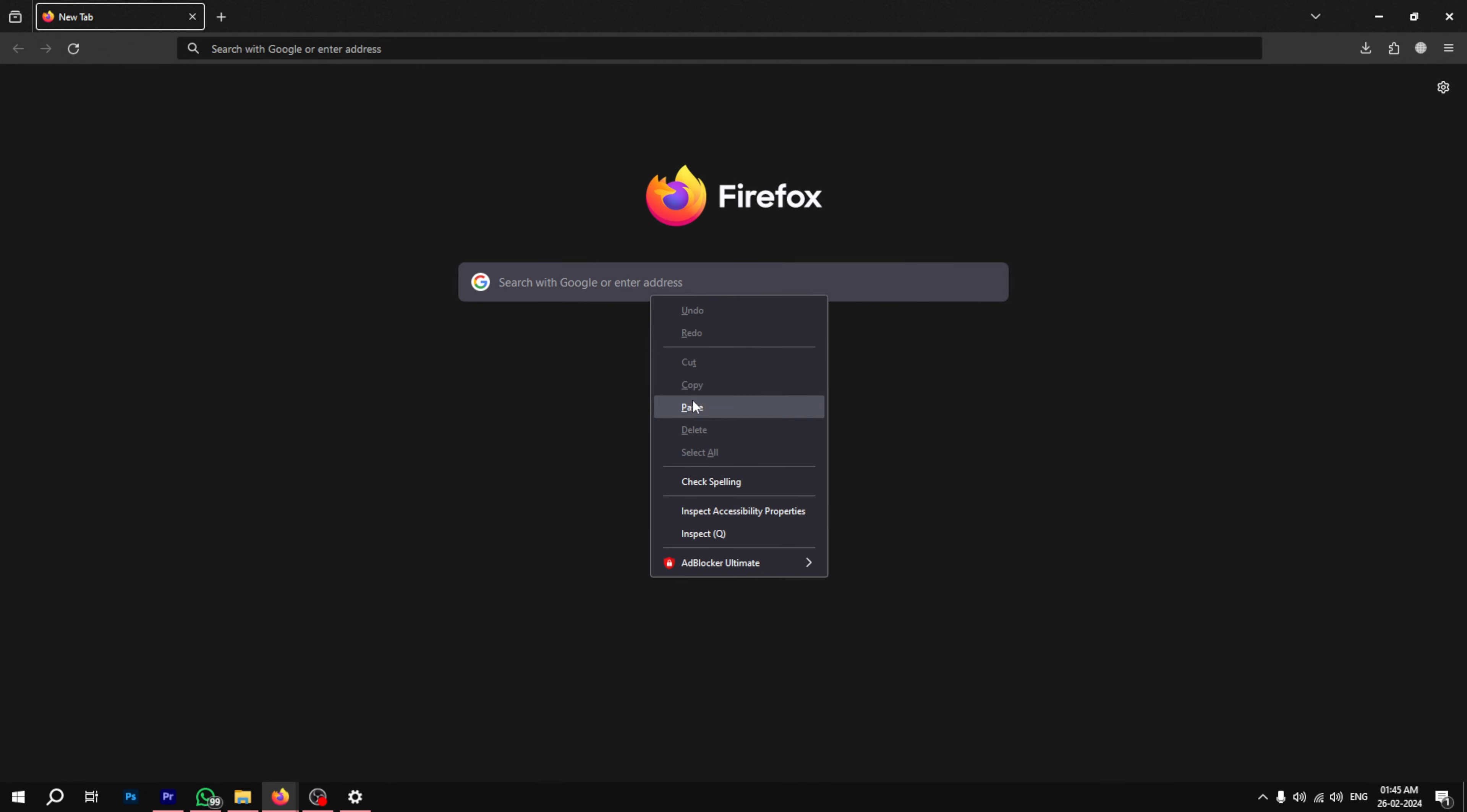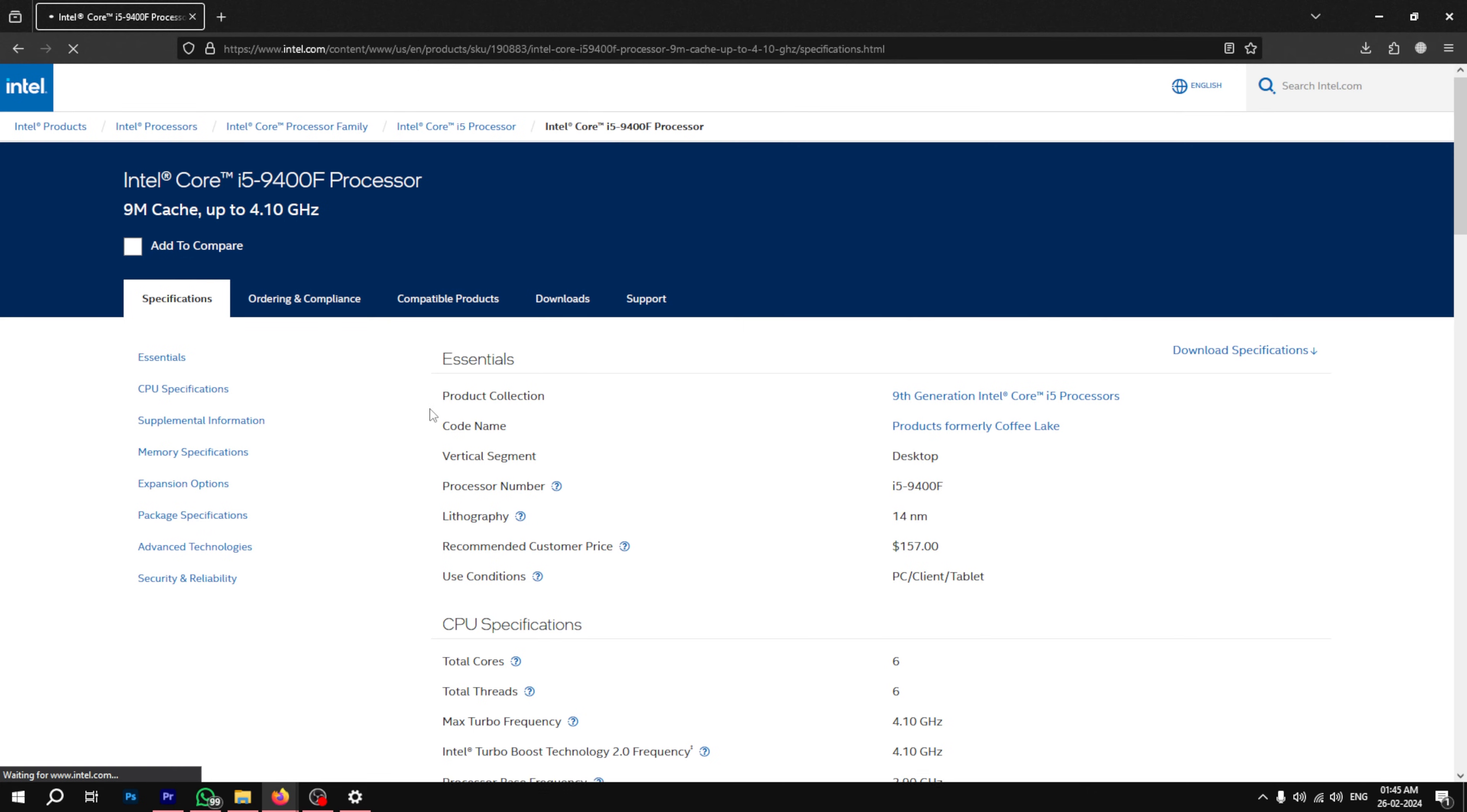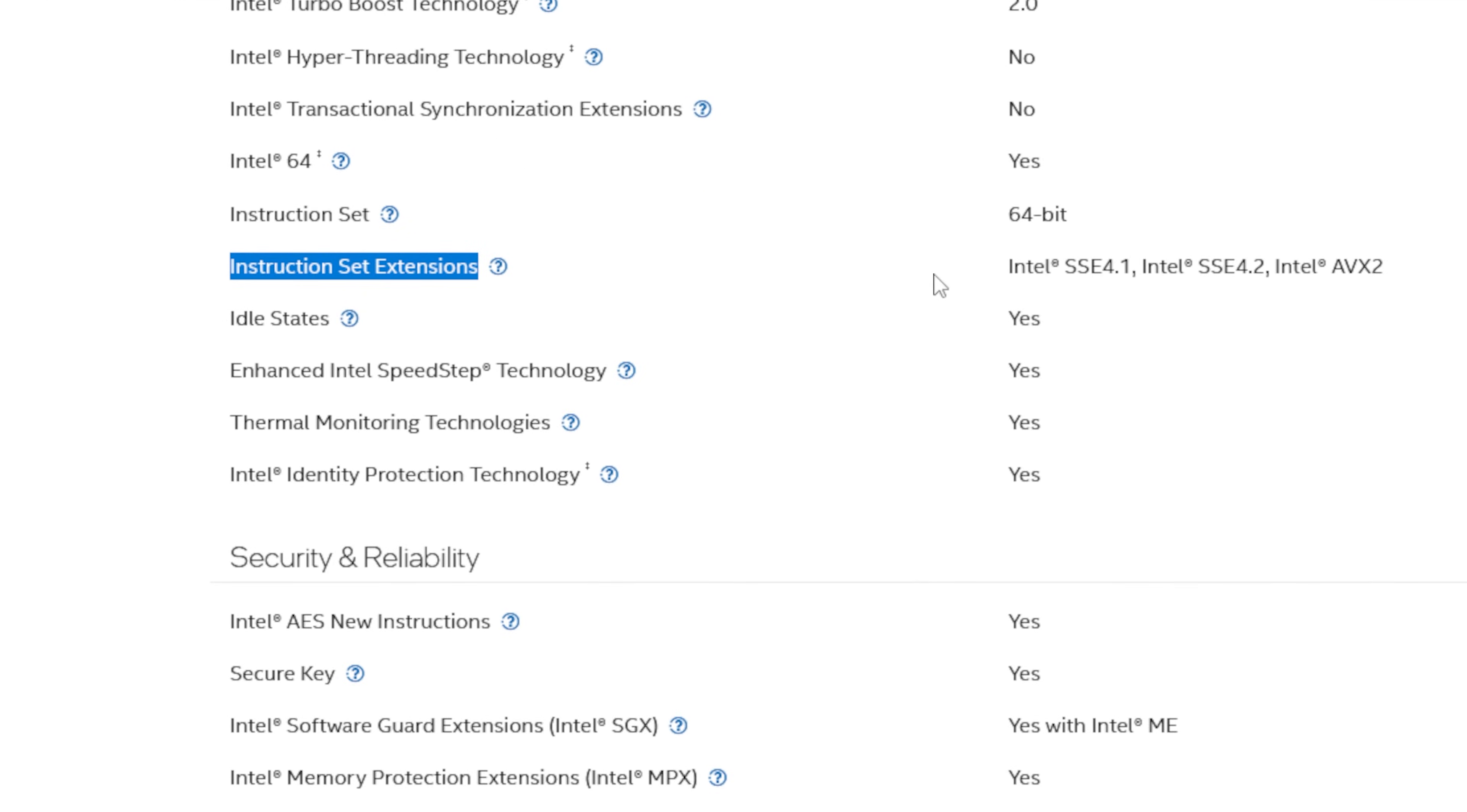Paste it in your browser and search. If you have an Intel processor, look for the official documentation. Open it and under advanced technologies, find instructions set extensions. Here if you see the SSE 4.2, it's compatible.